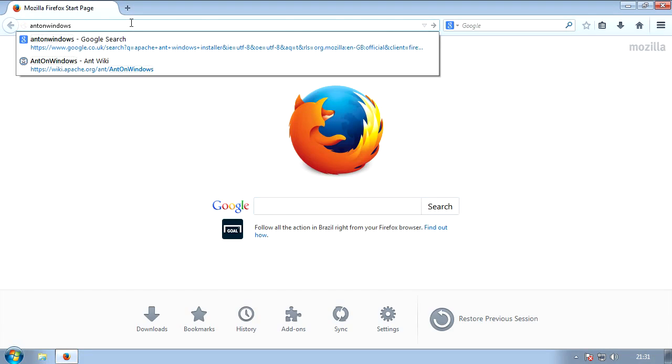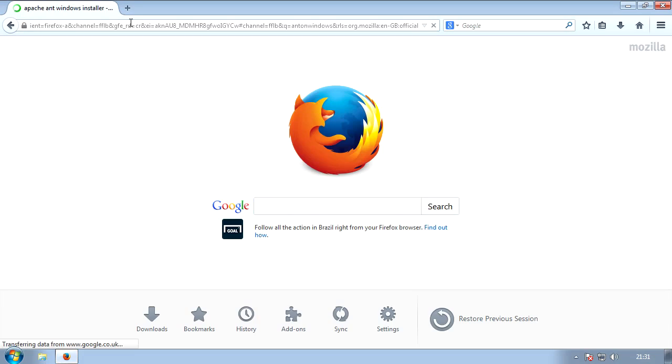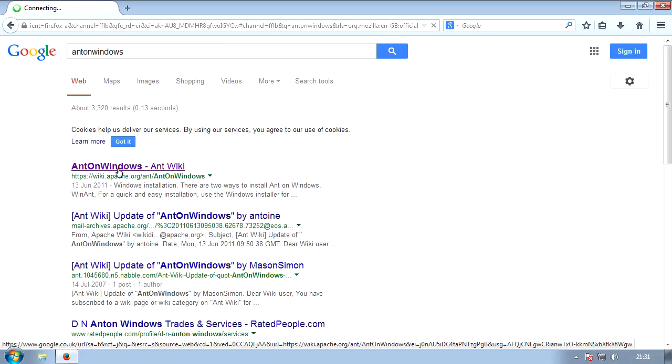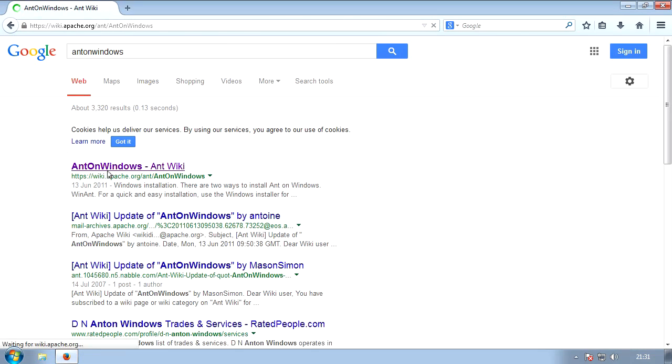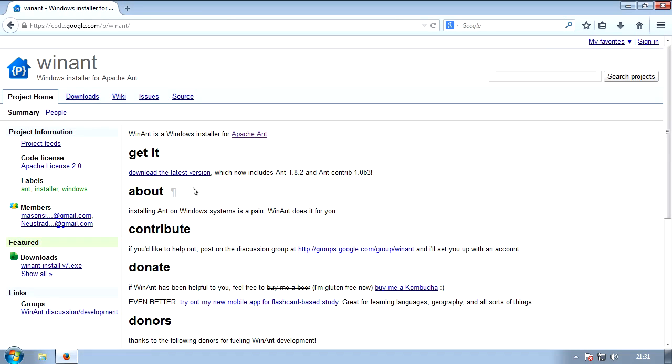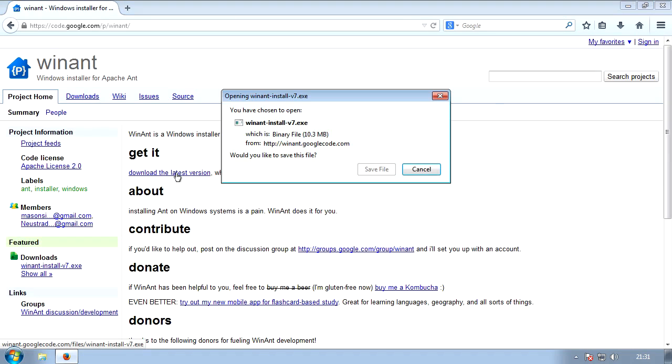Click the first result, Ant on Windows, Ant wiki. And then you should see Windows installer for Apache Ant. Click that, and then click the link underneath get it, which is download the latest version. This will take a while, so I'll be back with you in a moment.